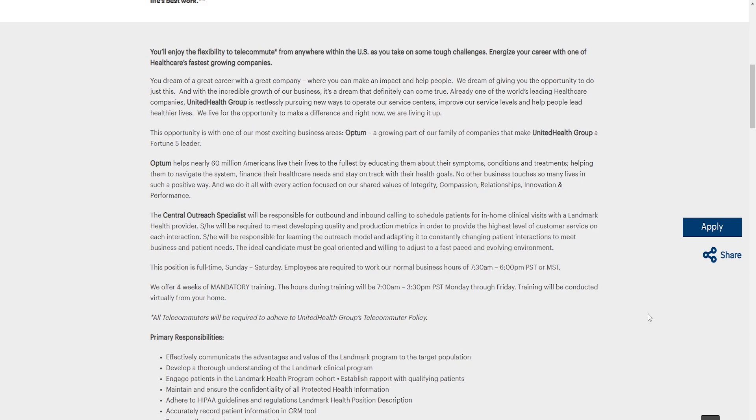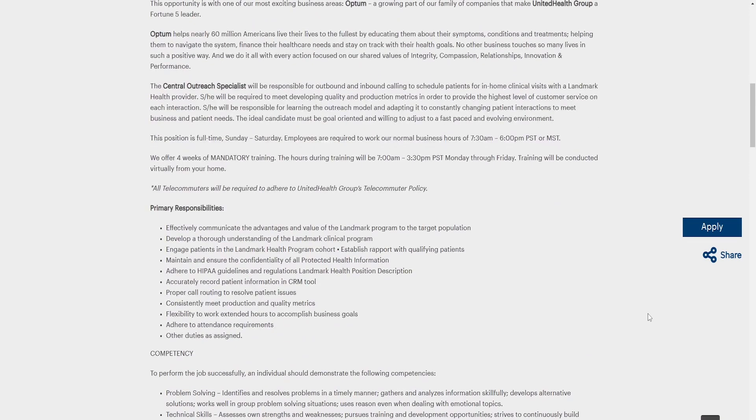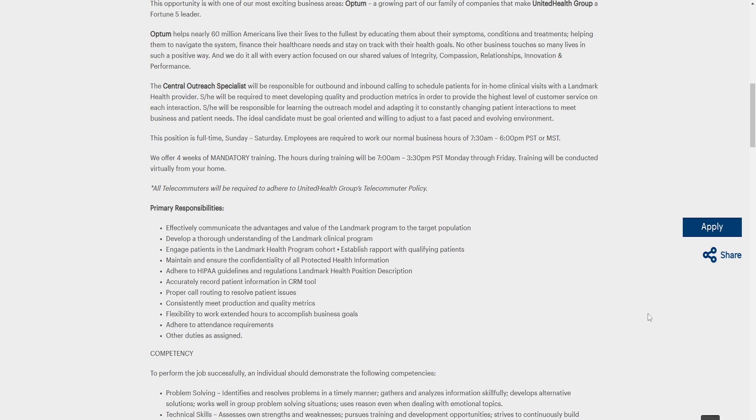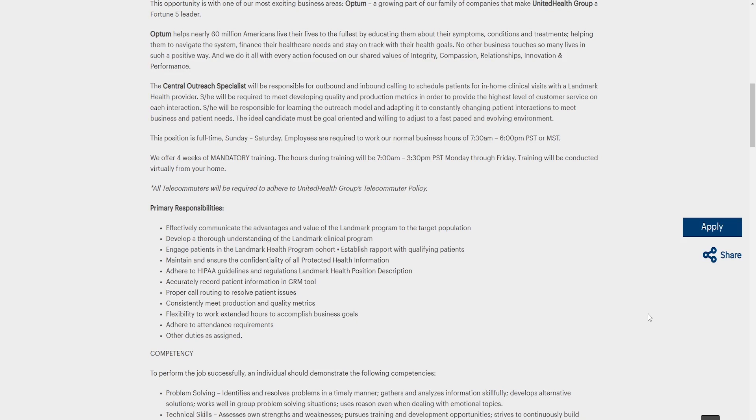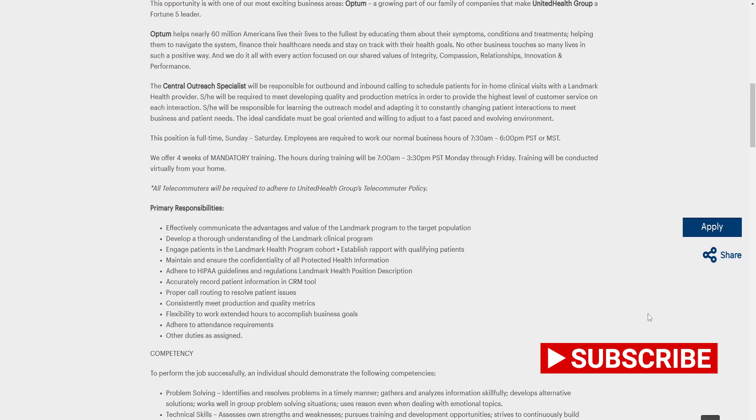All telecommuters will be required to adhere to UnitedHealth Group telecommuter policy. Primary responsibility: effectively communicates the advantages and values of landmark programs to target population. Develop a thorough understanding of landmark clinical programs. Engage patients in landmark health programs. Establish rapport with qualifying patients. Maintain and ensure the confidentiality of all protected health information. Adhere to HIPAA guidelines and regulation. Landmarks health position description. Accurately record patient information in CRM tool. Proper call routing to resolve patient issues. Consistently meet production and quality metrics. Flexibility to work extended hours to accomplish business goals. Adhere to attendance requirements. Other duties are assigned.